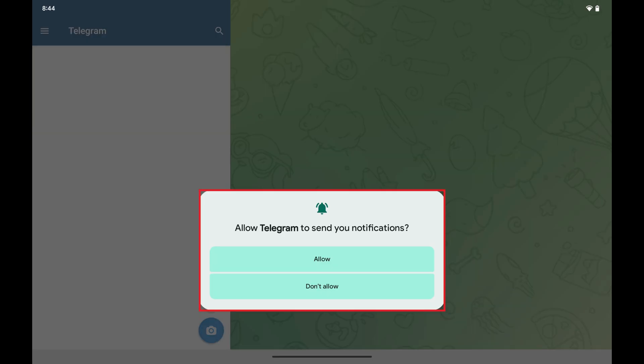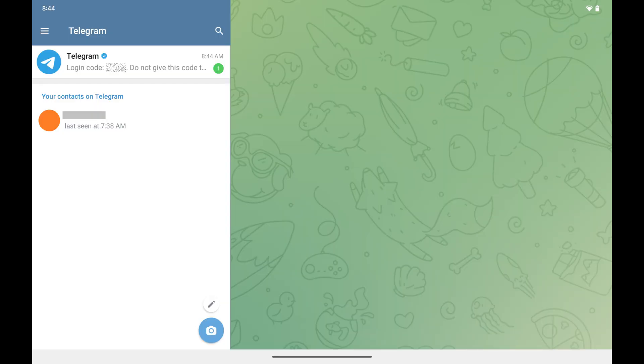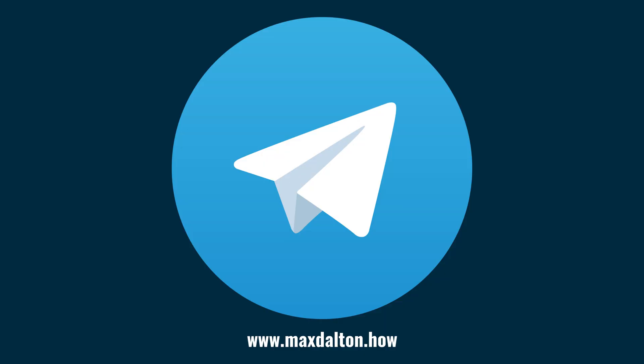A window pops up asking if you want to allow Telegram to send you notifications. Step 5. Choose whether or not you want Telegram to send you notifications. That window will close, and you'll land on your Telegram account. Let me know if this video helped you out in the comments below.